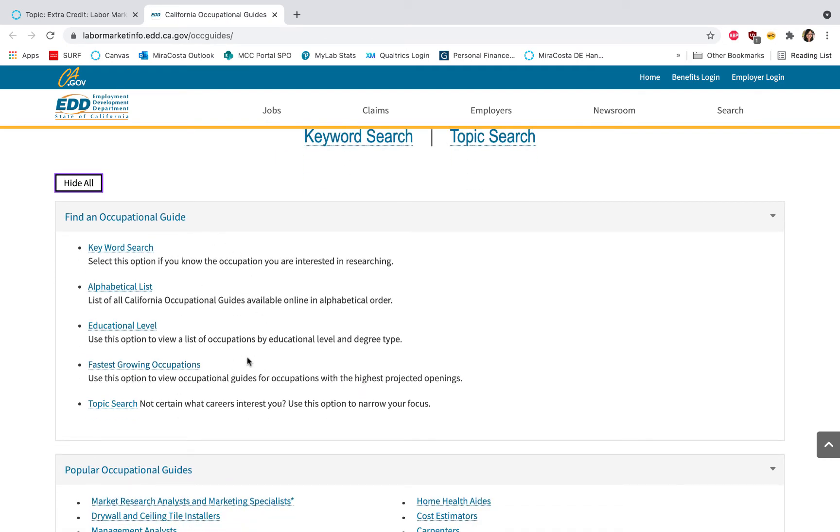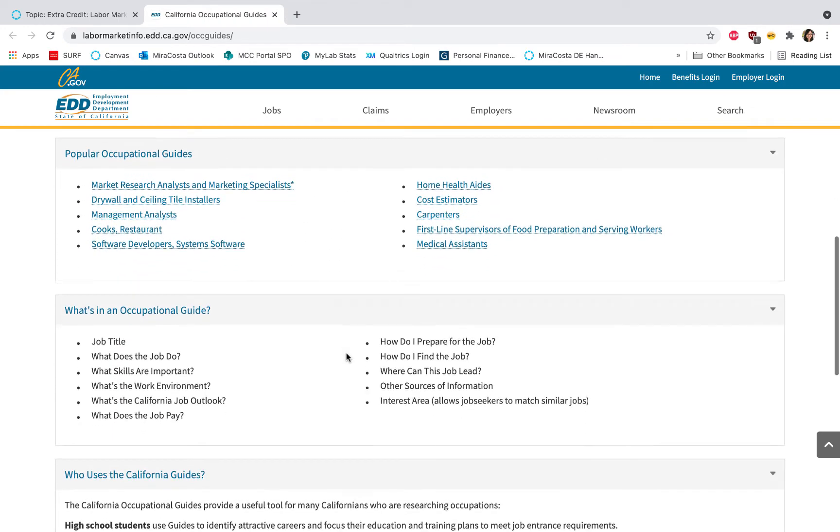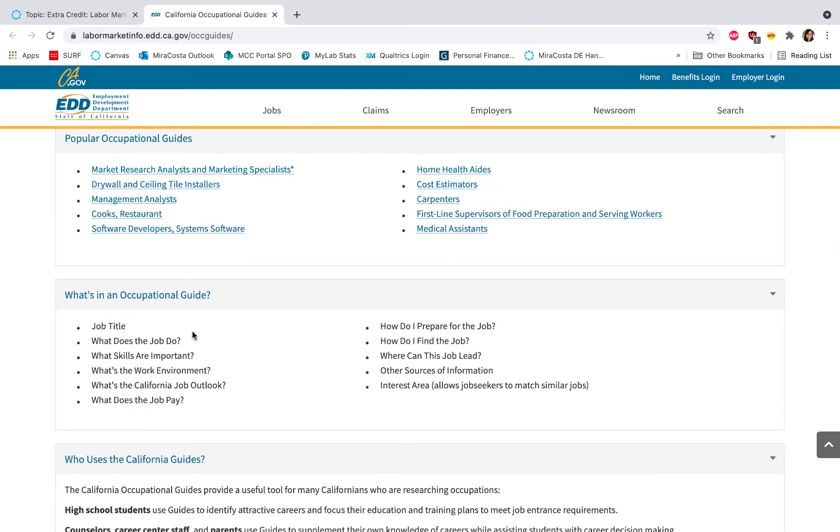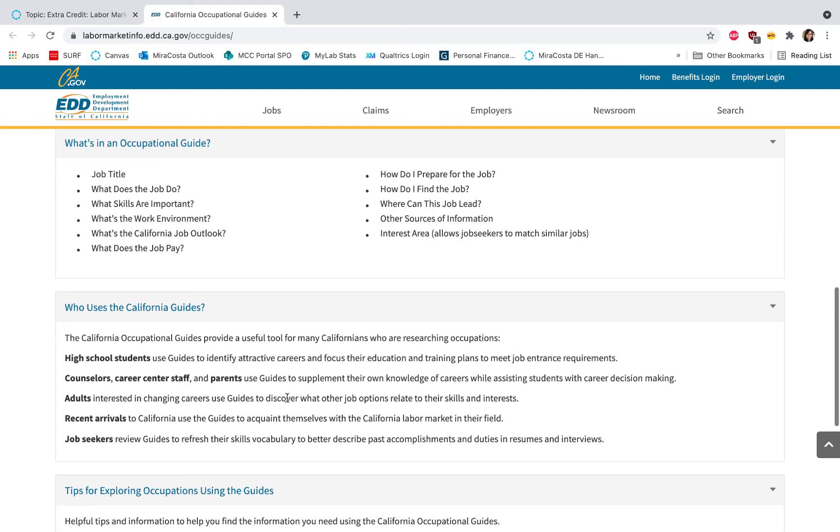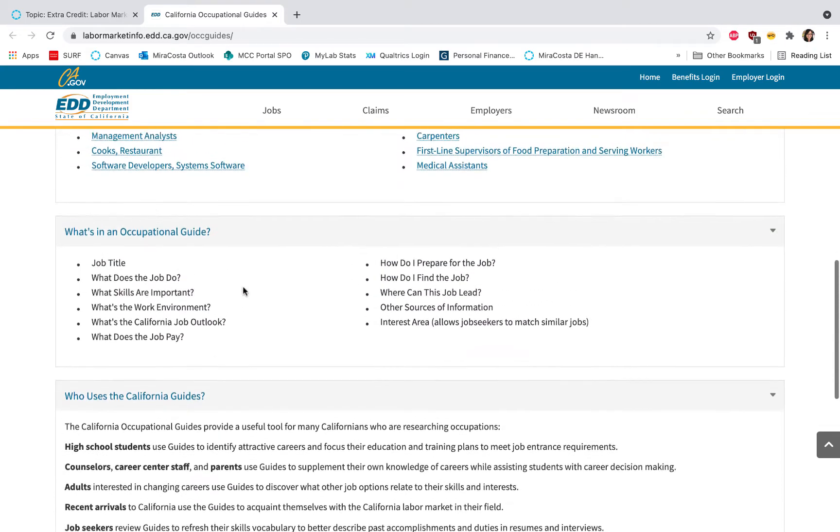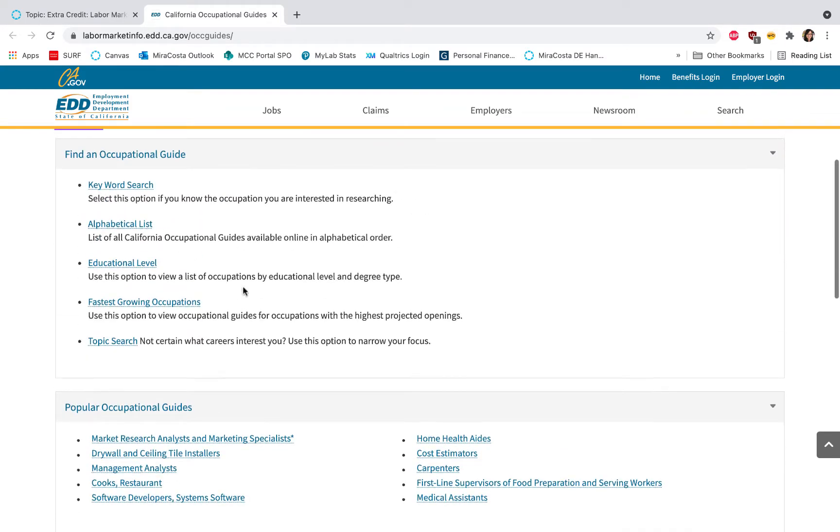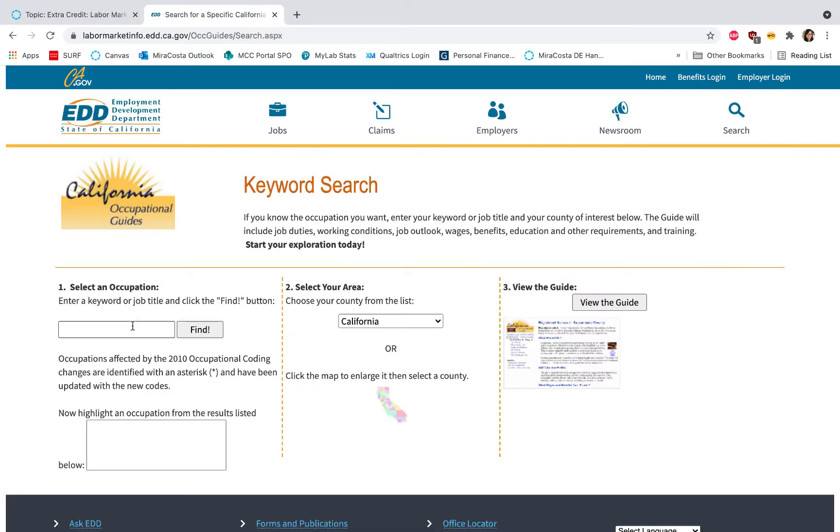This will give you some information about ways to search in the occupational guides, some popular guides to take a look at, the kinds of information that's available in the guides, who uses the guides, and then some tips on exploring the guides. But what we're going to be doing specifically is you'll want to go ahead and click on keyword search.